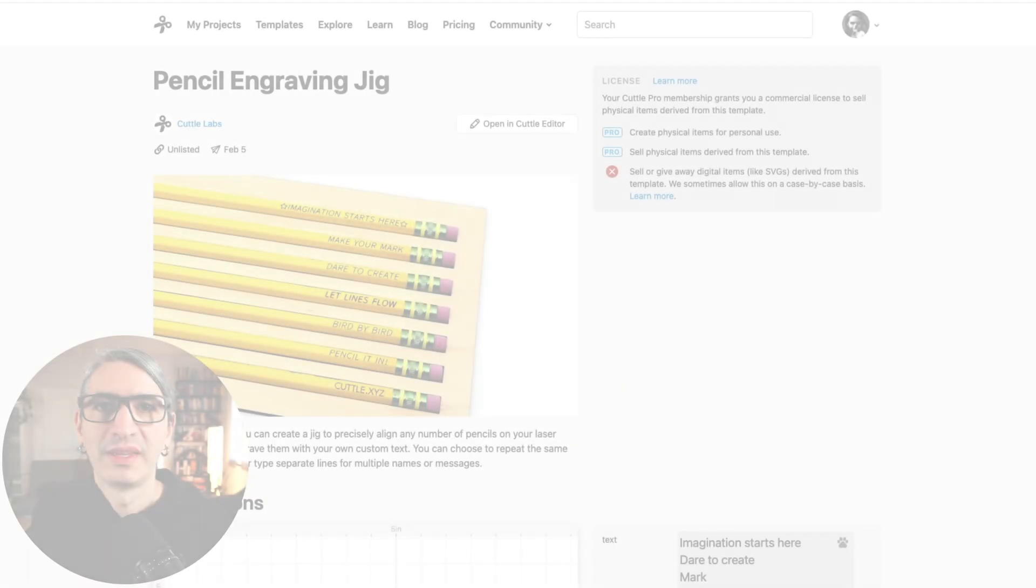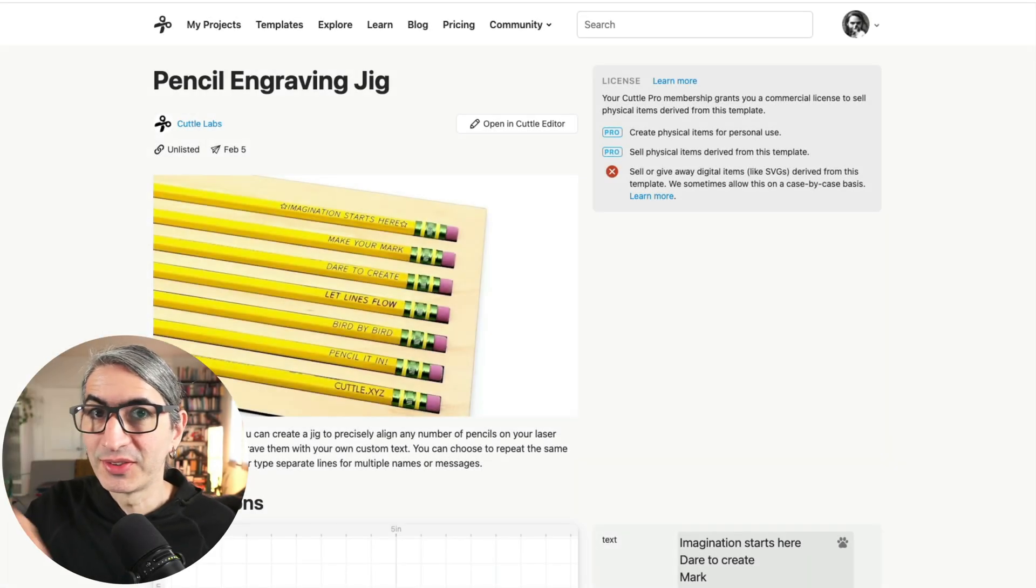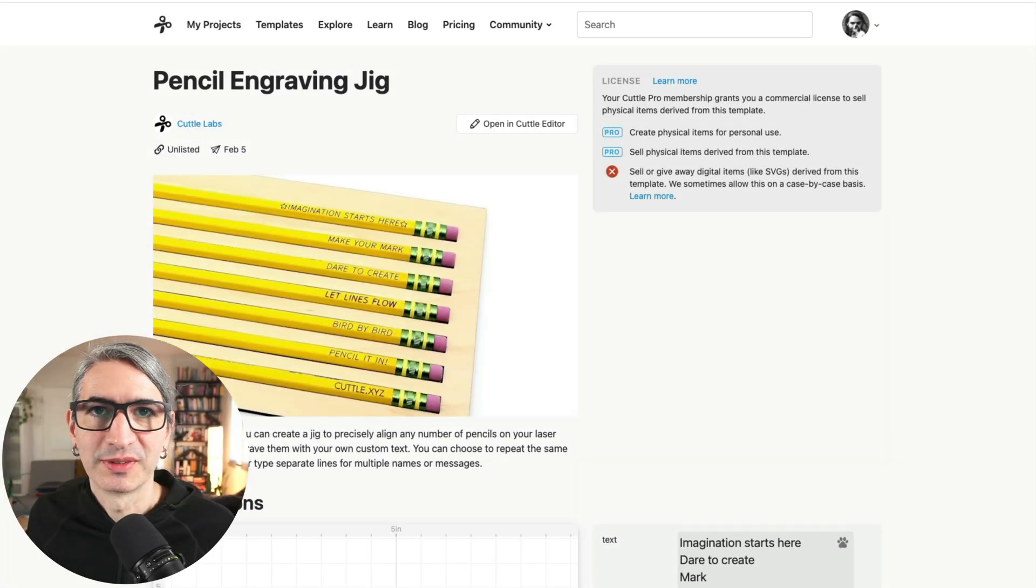I'm going to walk you through the process of making and using the jig and all the different ways in which you can customize the text that's going to go on your pencils. You will find a link to this template down in the video description.